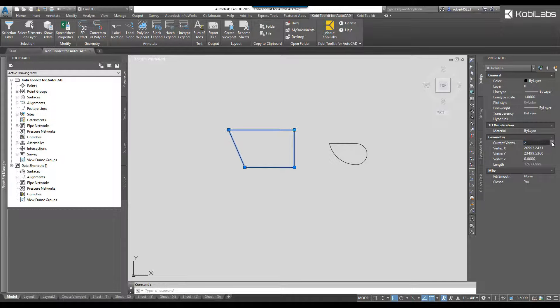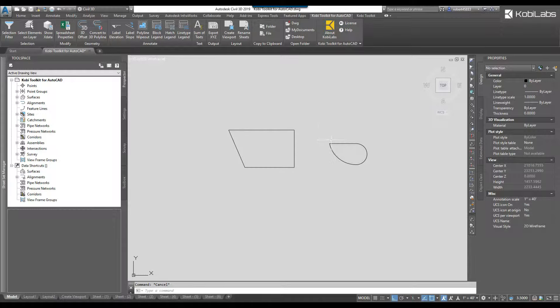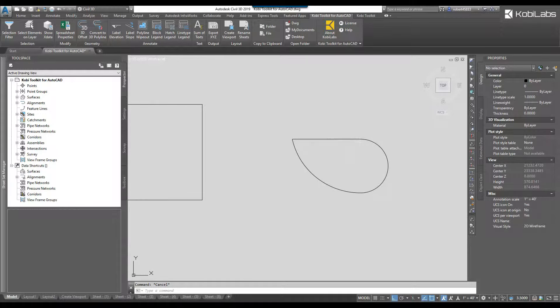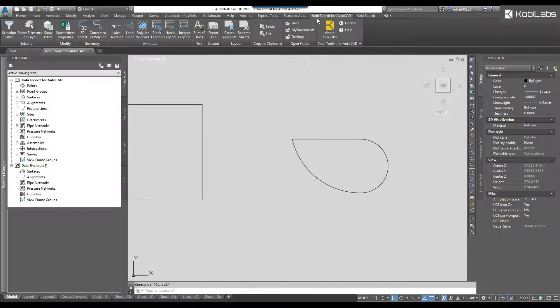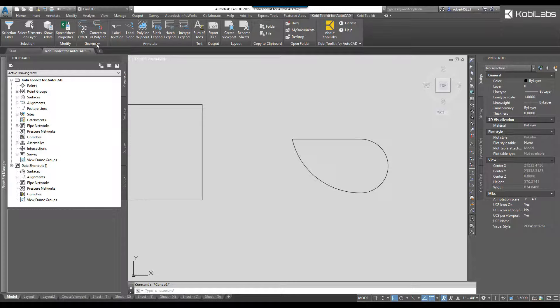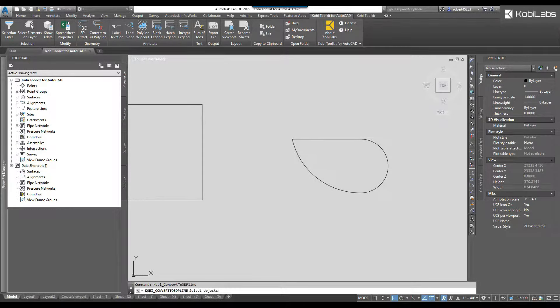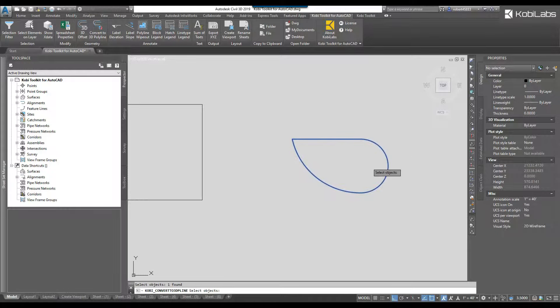Let me show you the mid ordinate distance, what that means. So here's the polyline here and you can see I've got some curves. I'm going to come up again to the Kobi toolkit for AutoCAD, we're going to go over to the geometry panel, we're going to go convert to 3D polyline. I'm going to select the polyline, I'm going to press enter, now I'm going to go M for mid ordinance.